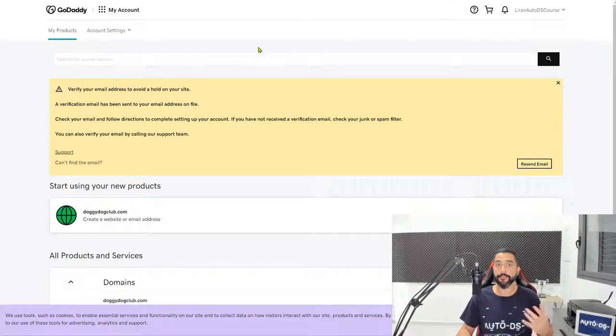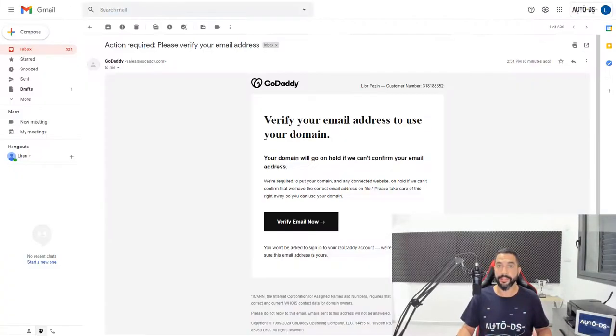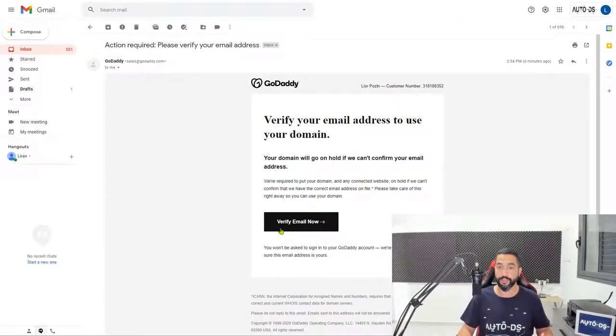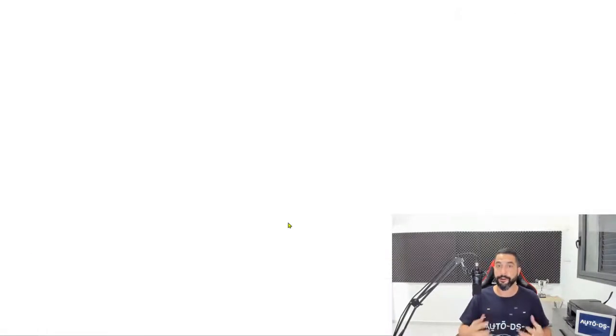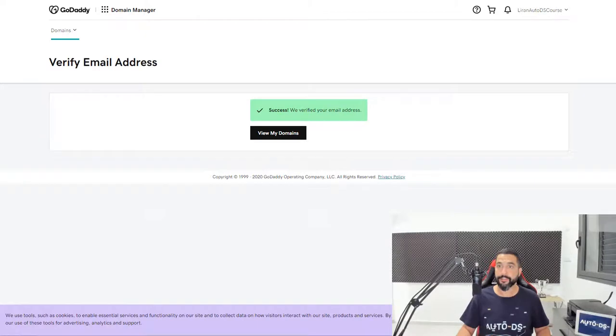Here they're asking you to verify your email. So I went back to my email and I noticed that they sent me a verification link. We're just going to click on verify email now. Success. We've now verified your email address.